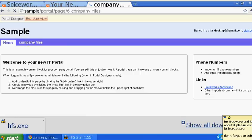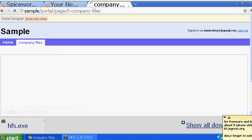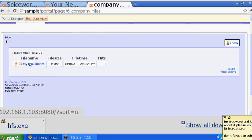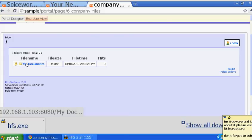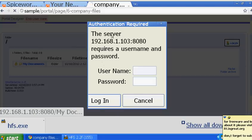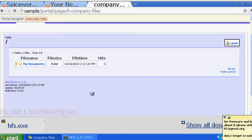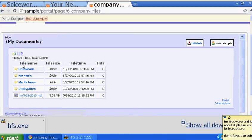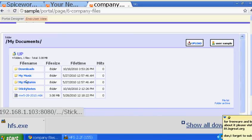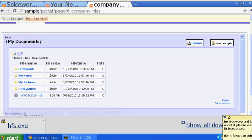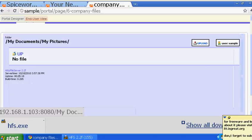They can see the information and then click on 'company file' to go to the page you created. Since it's password protected, they enter the username 'sample' and the password, then log in. Now they can access the system and upload anything there.